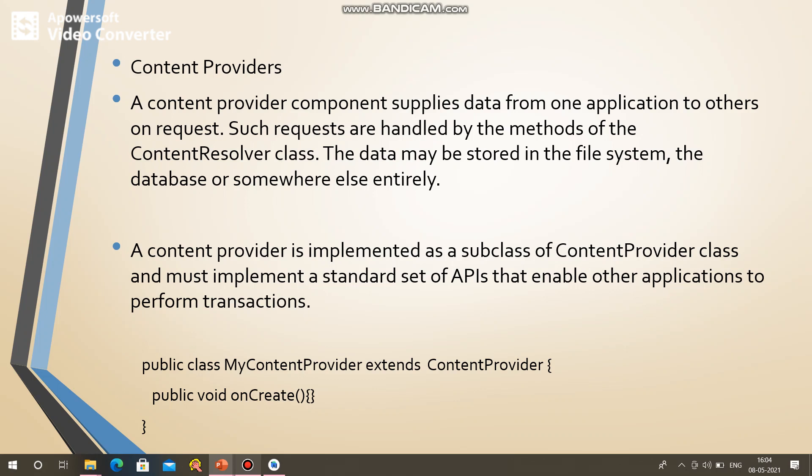Broadcast receiver — a broadcast receiver simply responds to broadcast messages from other applications.